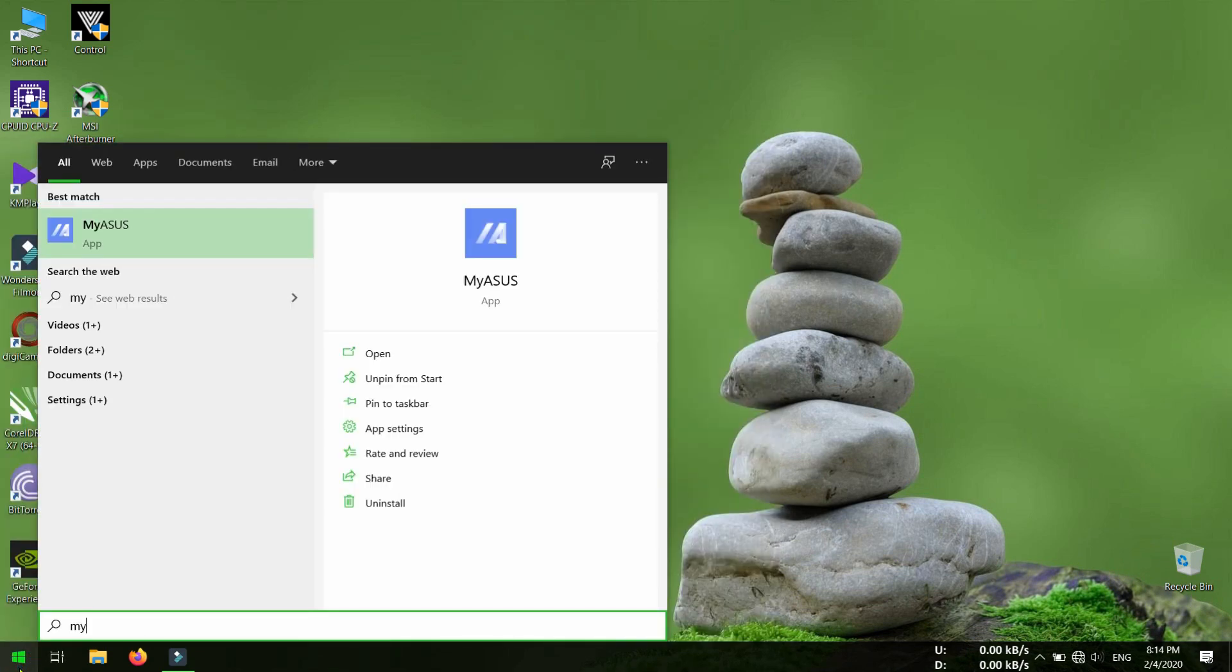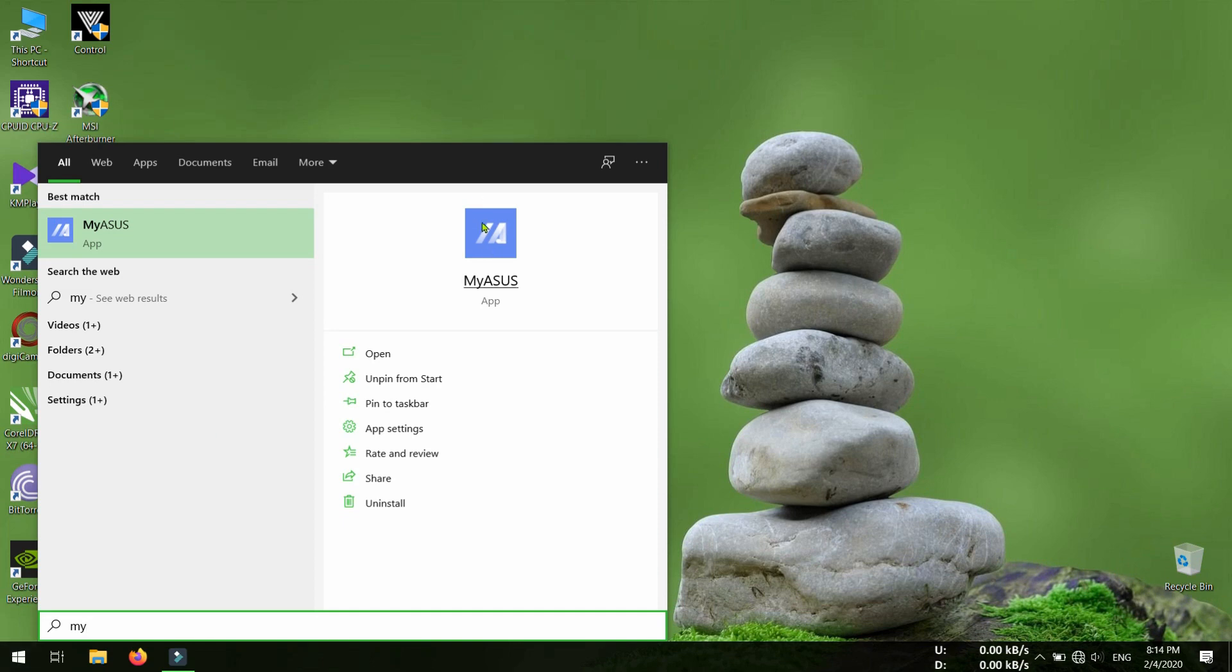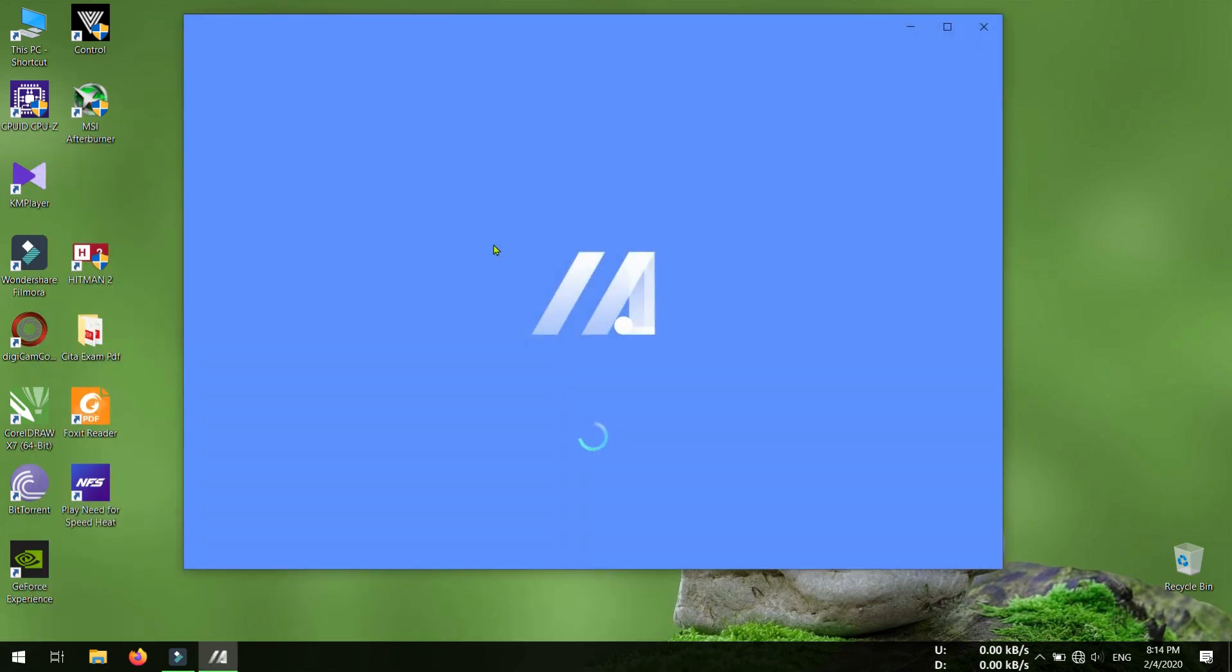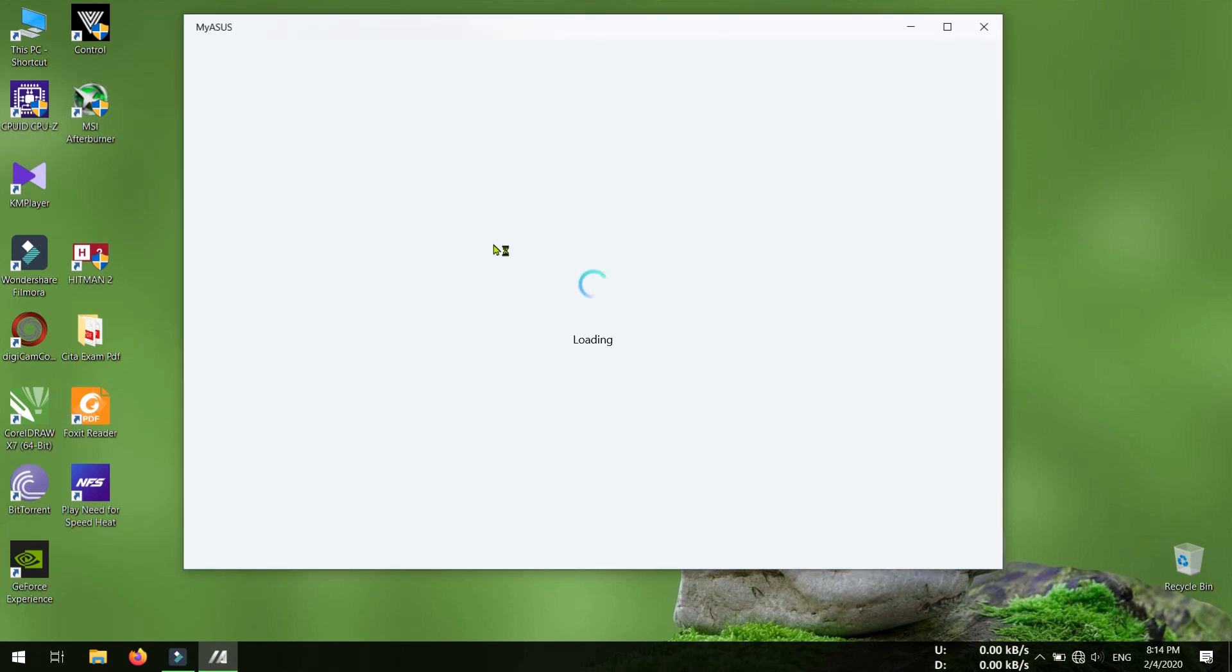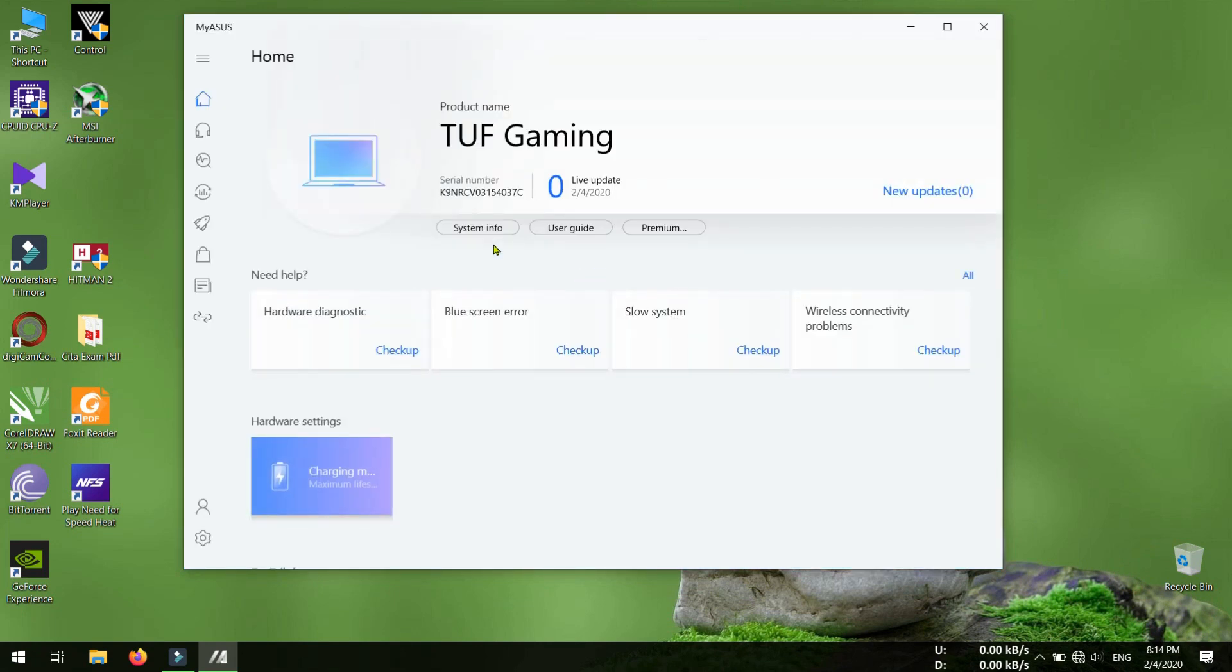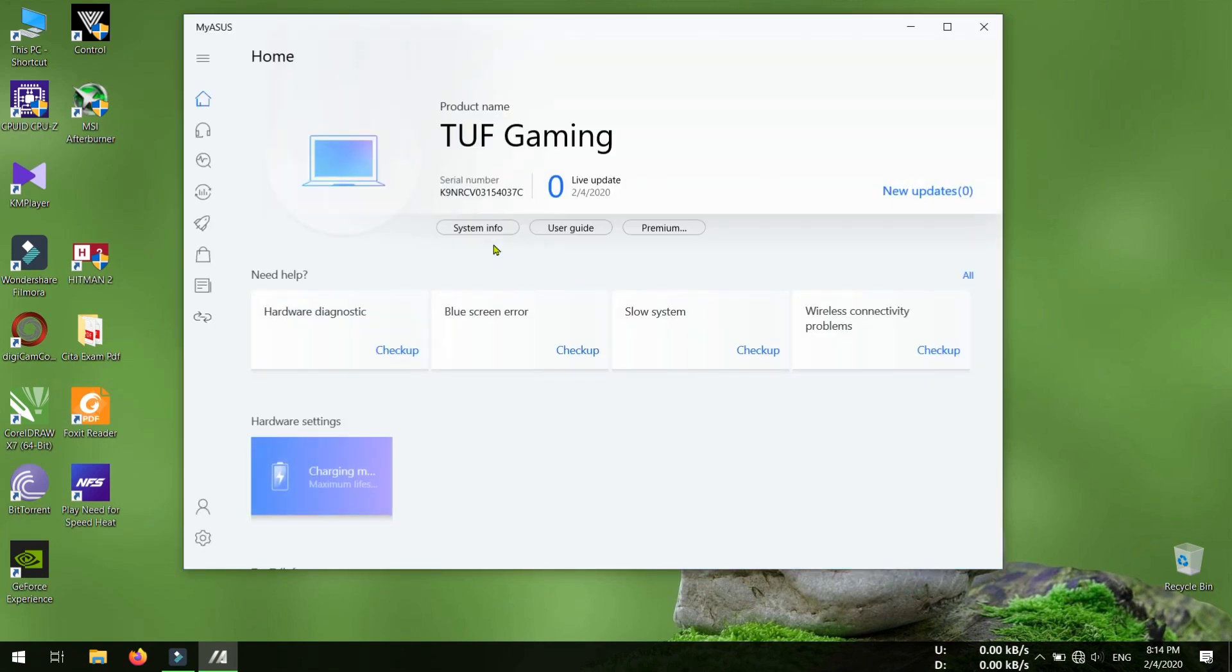Here you can see the My ASUS app, so click on it to open the app. This app came pre-installed with all ASUS laptops, so I hope your laptop also has this app installed.